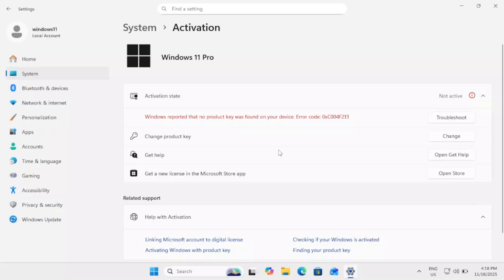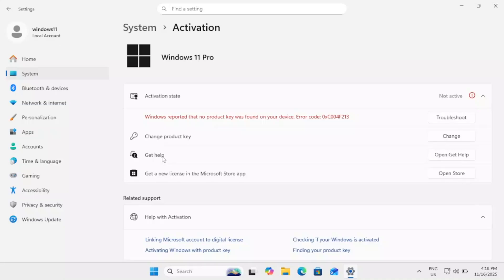So if nothing works for you and you are completely sure that you are entering the correct key but still not working, so you can go to get help and talk with Microsoft that you are using the genuine key and it is not working and they should be able to figure it out. Otherwise you can get a new license key from store, just open that link.